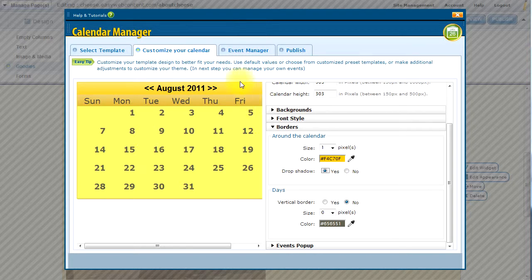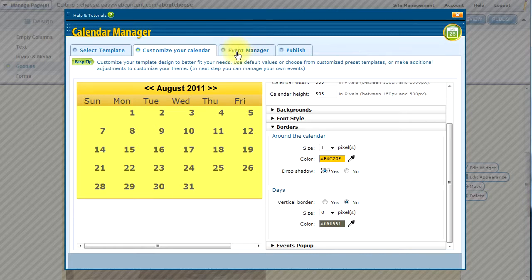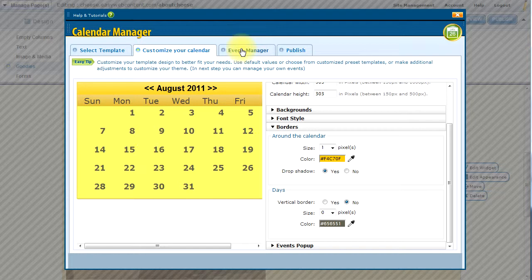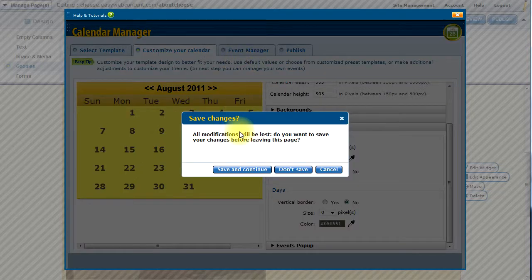So I am happy with the way the look and feel is at the moment. I can always come back and customize it later. So let's go to the event manager and start adding events. I am going to save my changes.